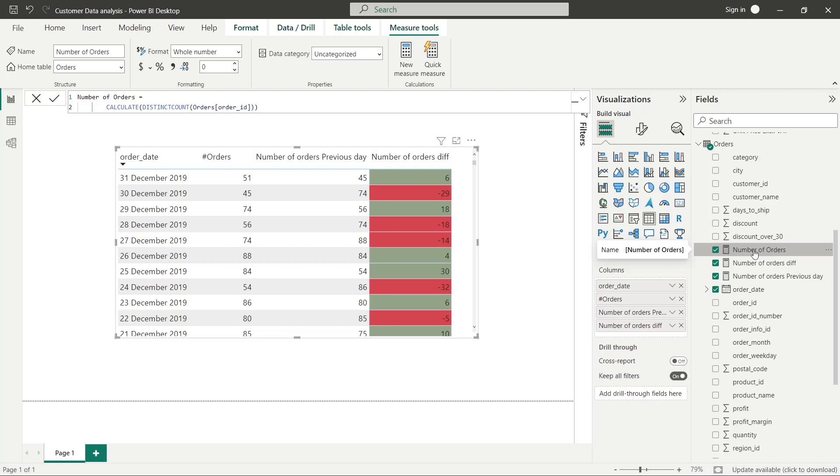Those who are not aware of the CALCULATE function can watch our other two videos about filters that can be applied in CALCULATE. In those videos you will get the understanding of this function.